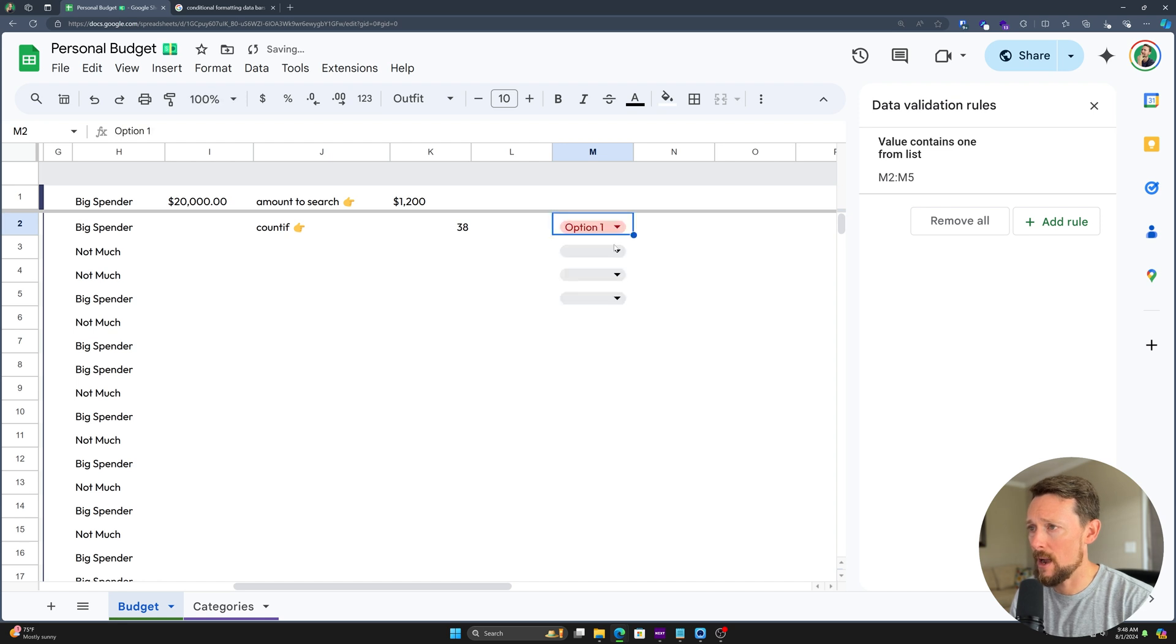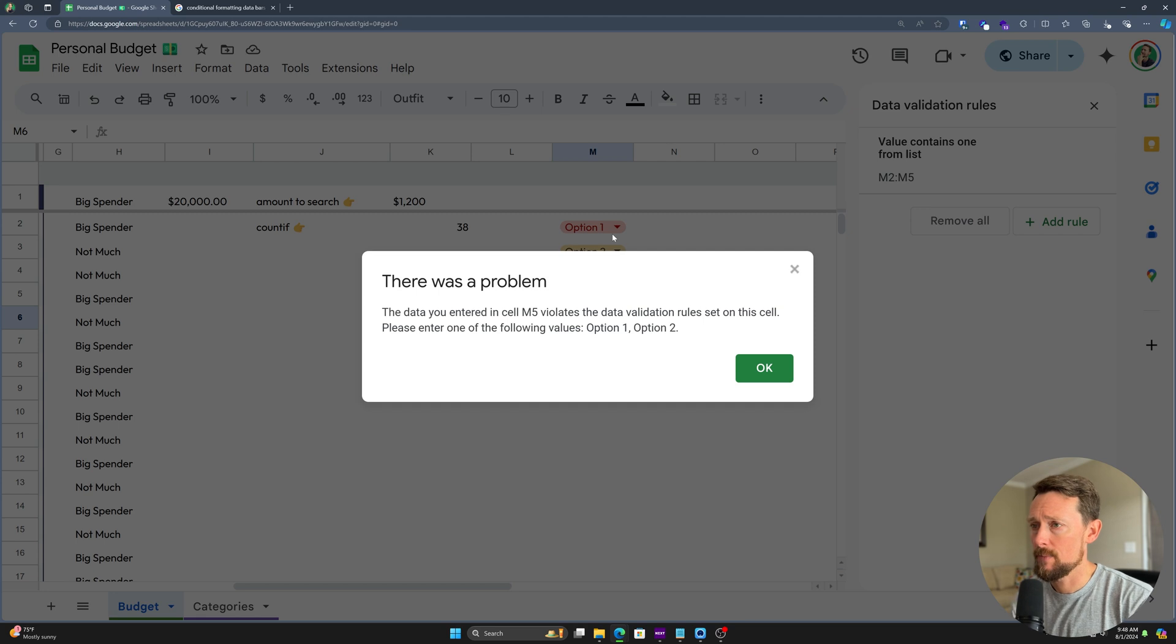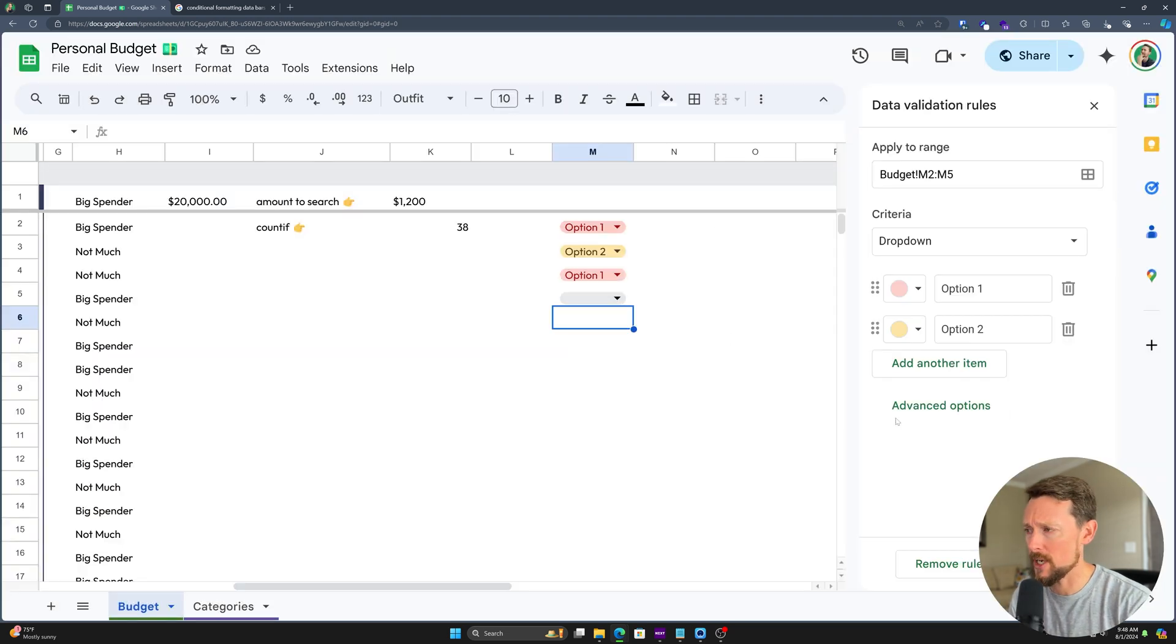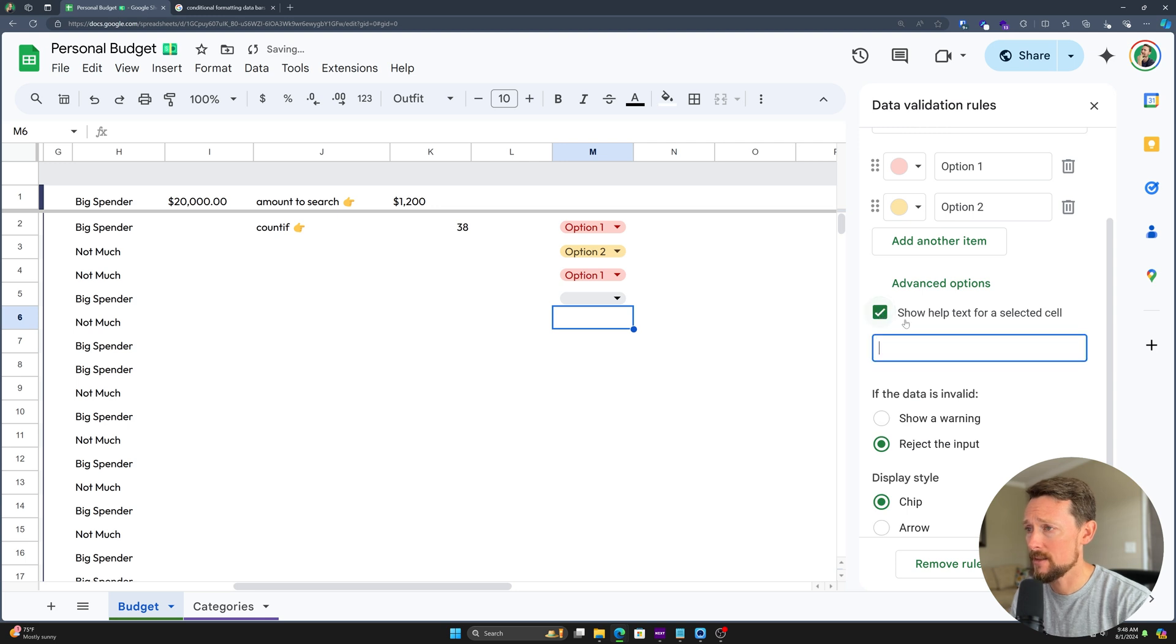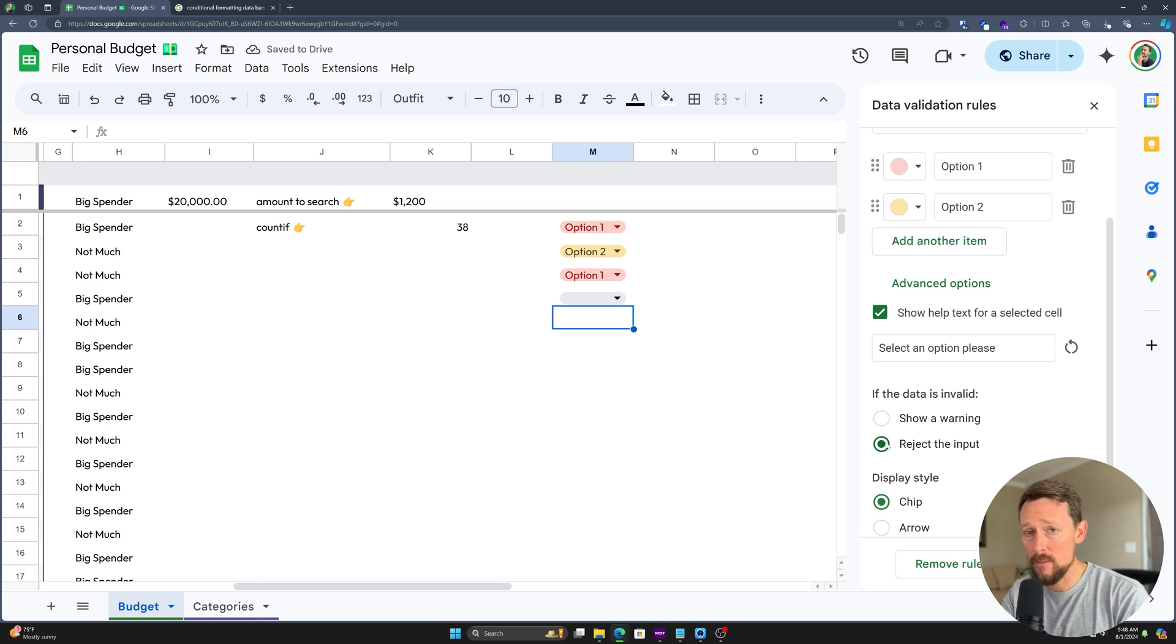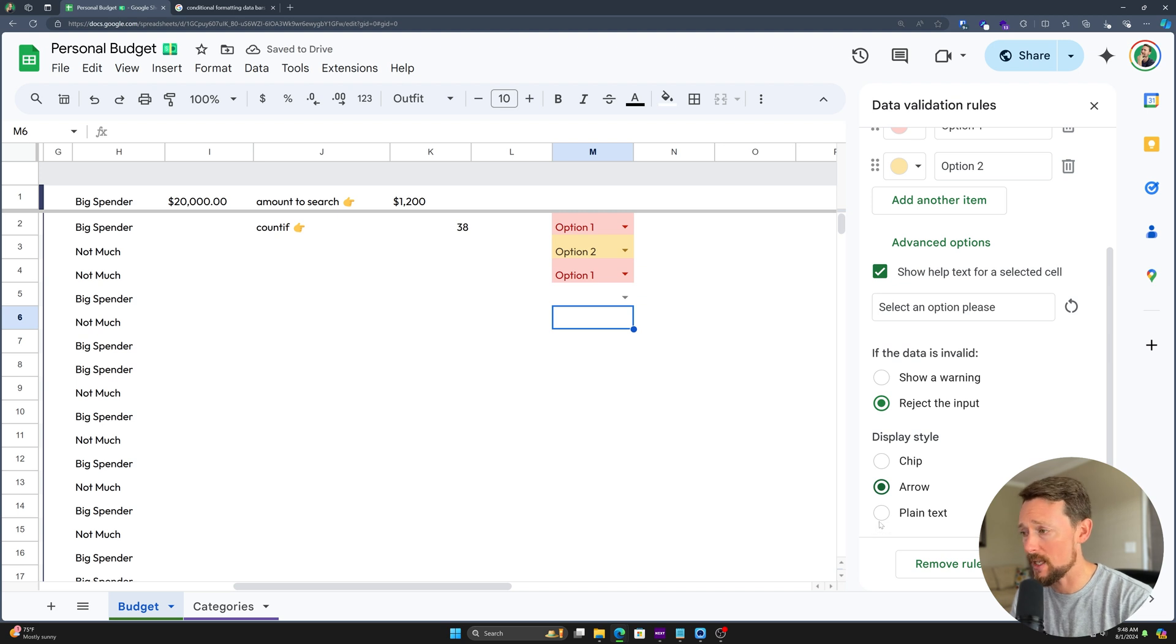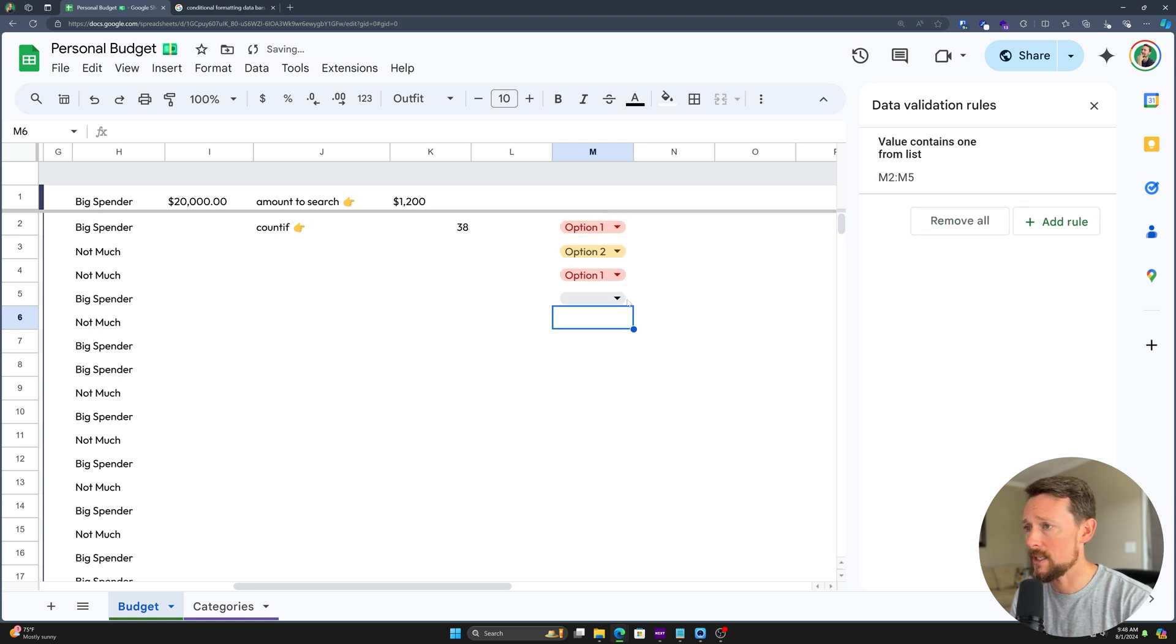Now this will allow us to select option one or option two in any one of these cells. Furthermore, option three, if I do that, it's going to say you can't do that. We have data validation here. You have to select option one or two. Let me show you how you can change that. Let's look at advanced options. If we open advanced options, we can say show help text, select an option please. We can say if the data is invalid, reject it, which is what we just did. We can say display type, and it defaults to chips ever since Google added chips, but you can easily change that to just an arrow where the whole cell is shaded or plain text where you can't even tell that it is a dropdown list. I'll leave it with chip and click done.